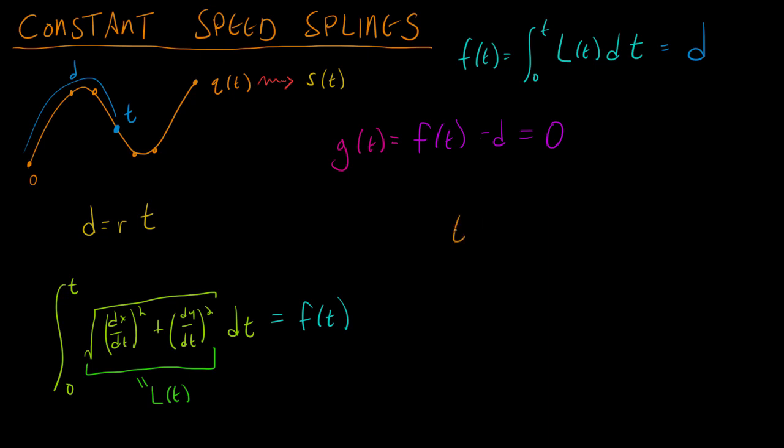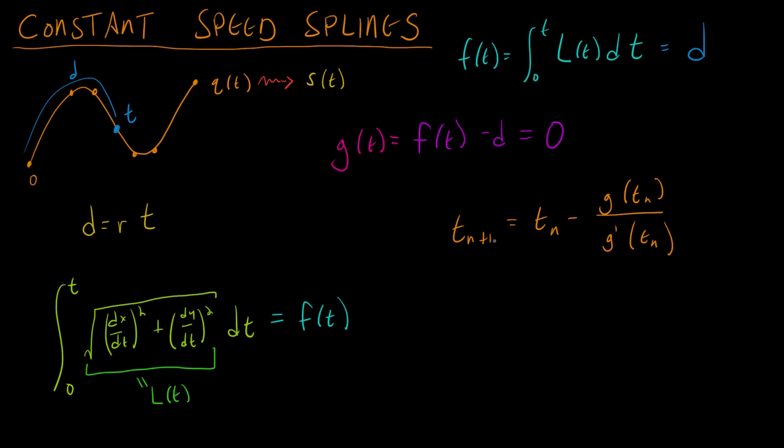And we're going to get f of t minus d equals 0. And this left side, I'm going to call g of t. So now we have g of t equals 0, and we can do root finding on g of t. So now we can apply our root finding methods, such as the Newton-Raphson method that we covered in a previous video.